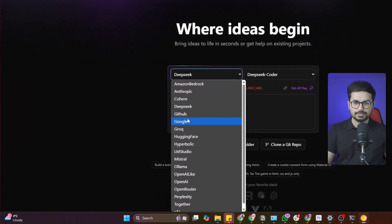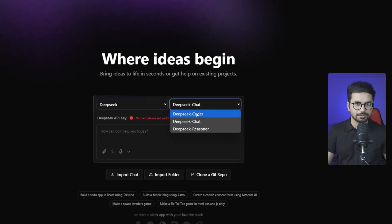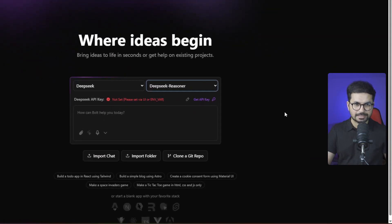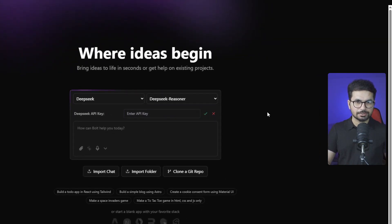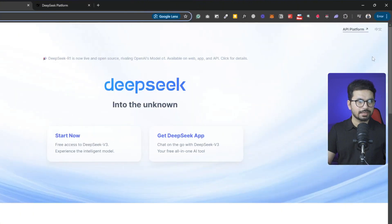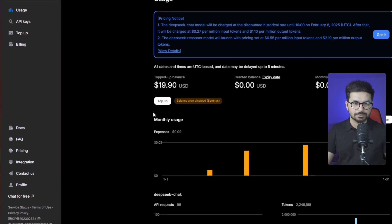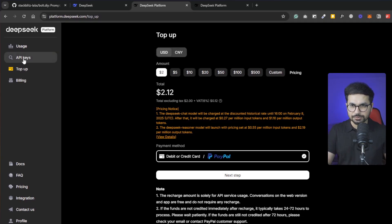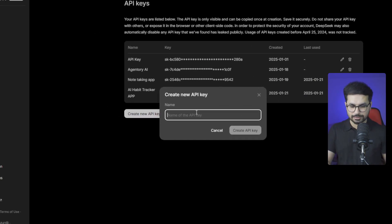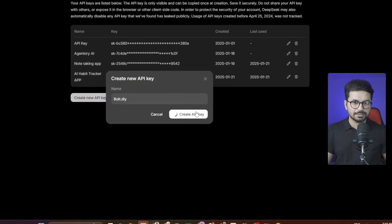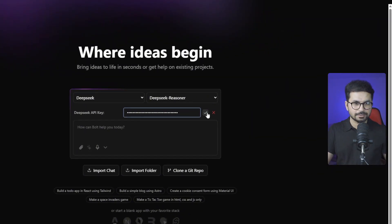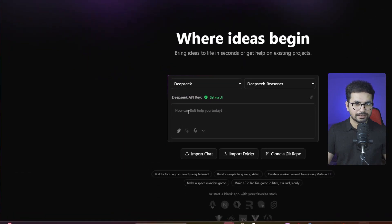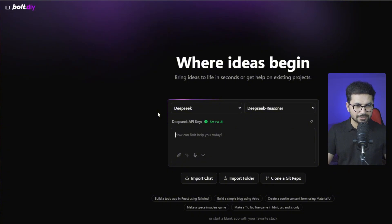Now you can set up your API keys. Select DeepSeek, and you can choose DeepSeek Chat, DeepSeek Coder, or the Reasoner. Let's go with DeepSeek Reasoner. To get a DeepSeek API key, sign up at deepseek.com, click on 'API Platform', and top up your balance — as little as two dollars is more than enough to develop a few projects. Click 'API Key', then 'Create New', name it, copy it, paste it into bolt.diy, and you're ready to use DeepSeek R1.